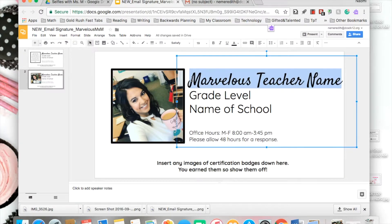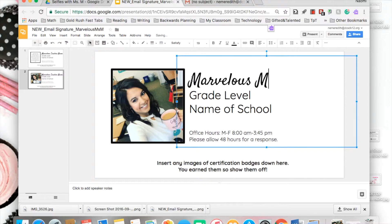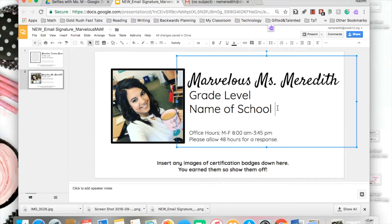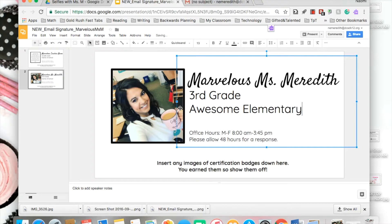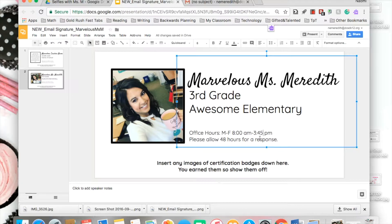For your name, mine would be Marvelous Miss Meredith — or enter your own name. Then your grade level: I teach third grade, and the name of your school: Awesome Elementary. I also have office hours on here — it's up to you if you want to keep them or delete them. I have the times I'm available to talk to parents and how long they can expect a response from me.